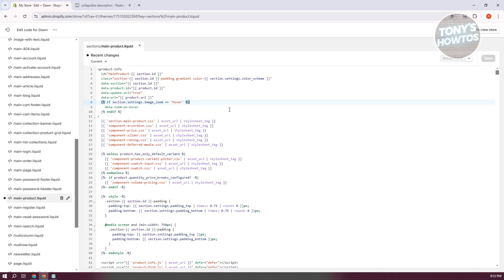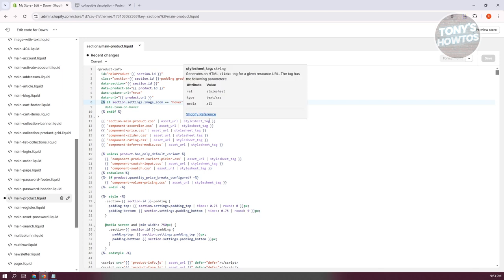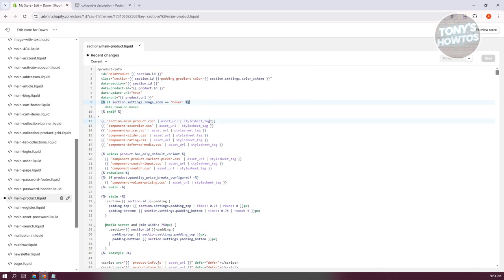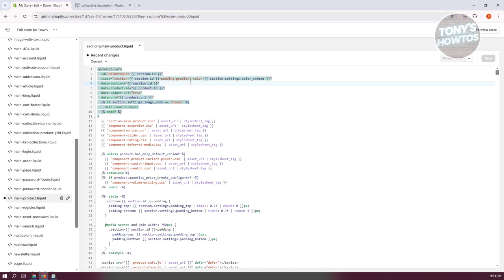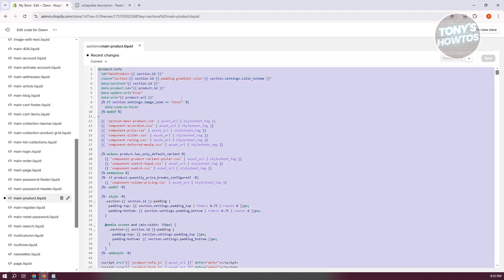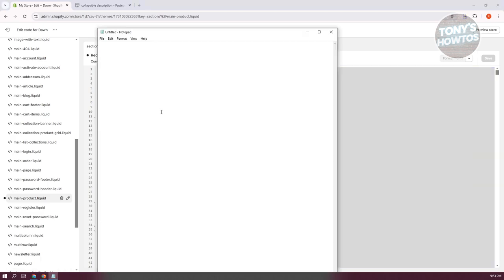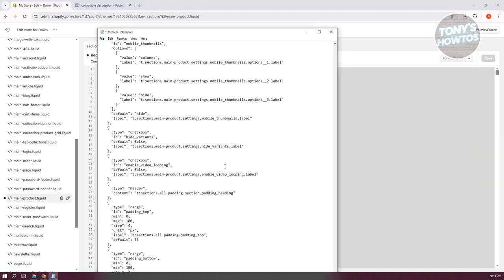What we need to do first is make a backup copy of your liquid file, just in case something goes wrong so you can restore the original code. Select everything with Ctrl+A on your keyboard, then Ctrl+C to copy. Now open up any Notepad and paste your code there.